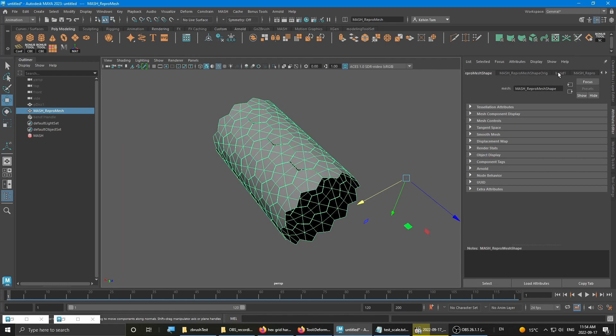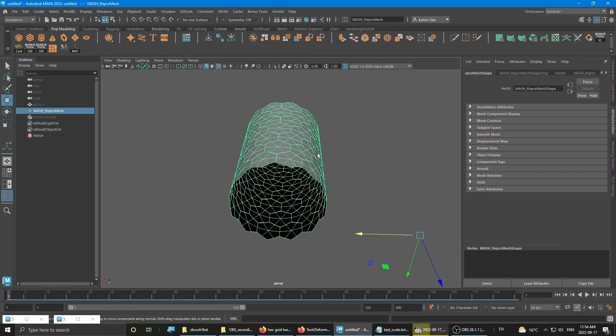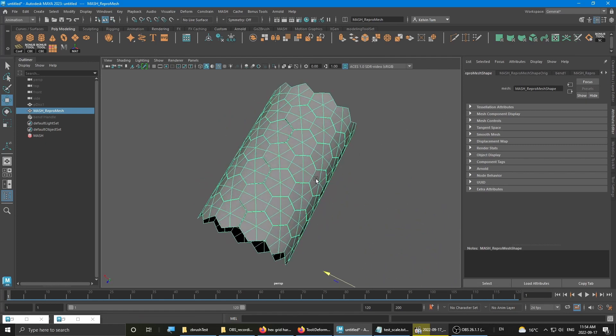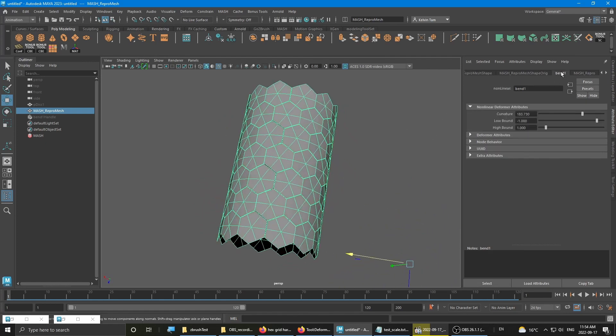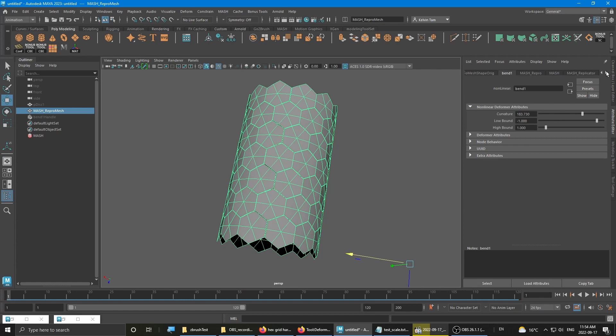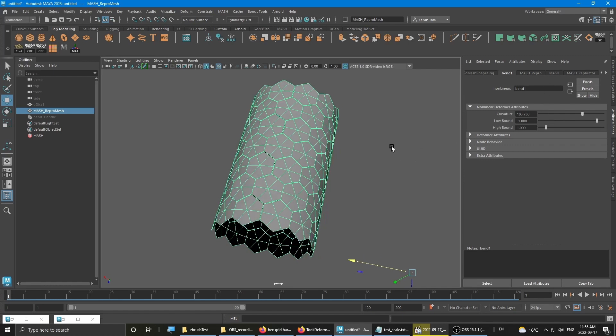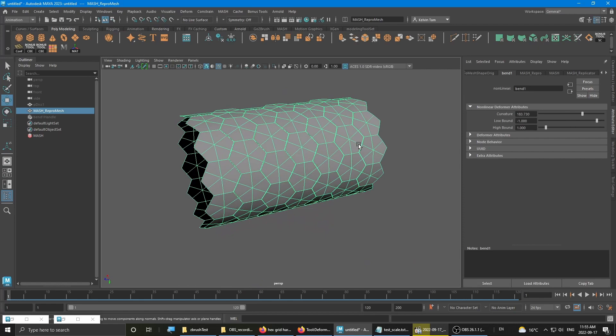So the nice thing about this approach is it's somewhat procedural and you can tweak stuff as well. It's mainly using mesh to distribute the hexagons and using the bend tool to wrap it around or turn it into some cylindrical shape.